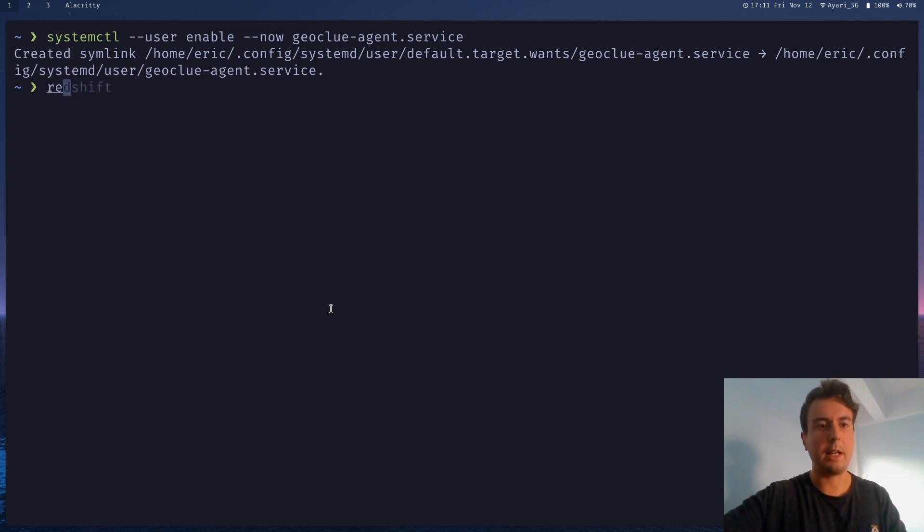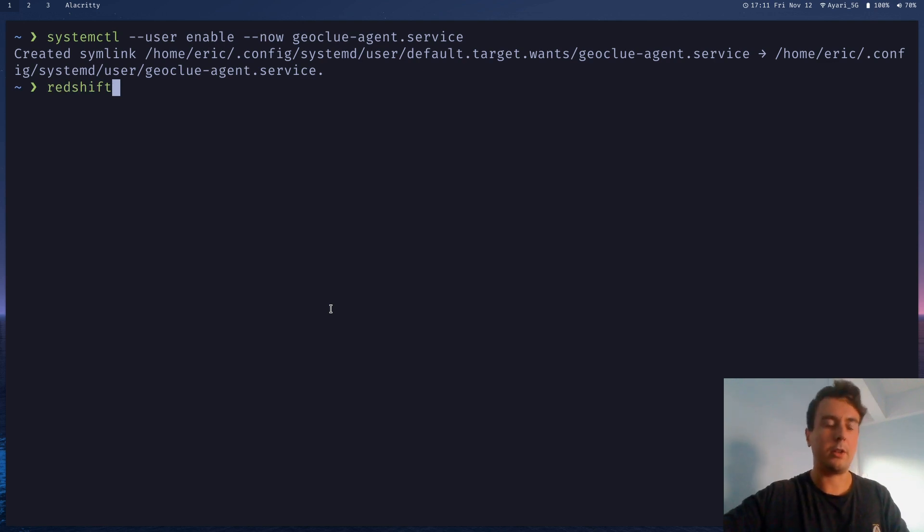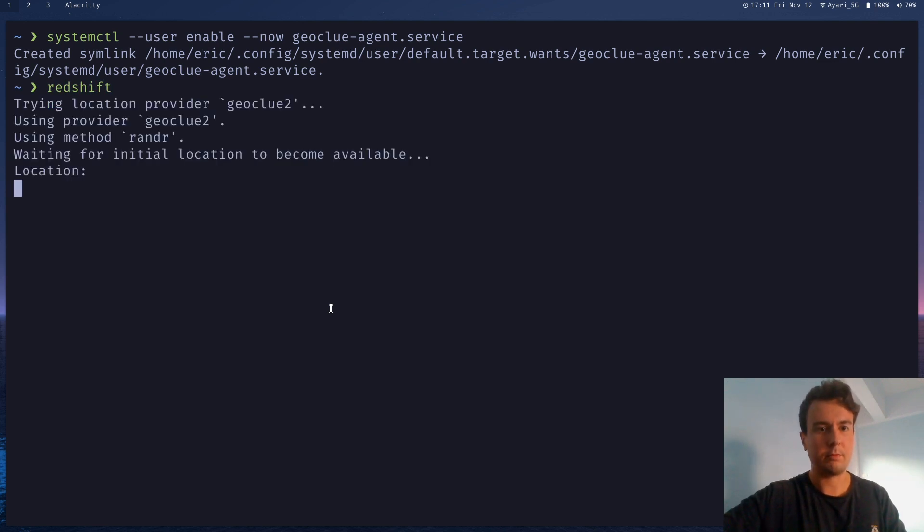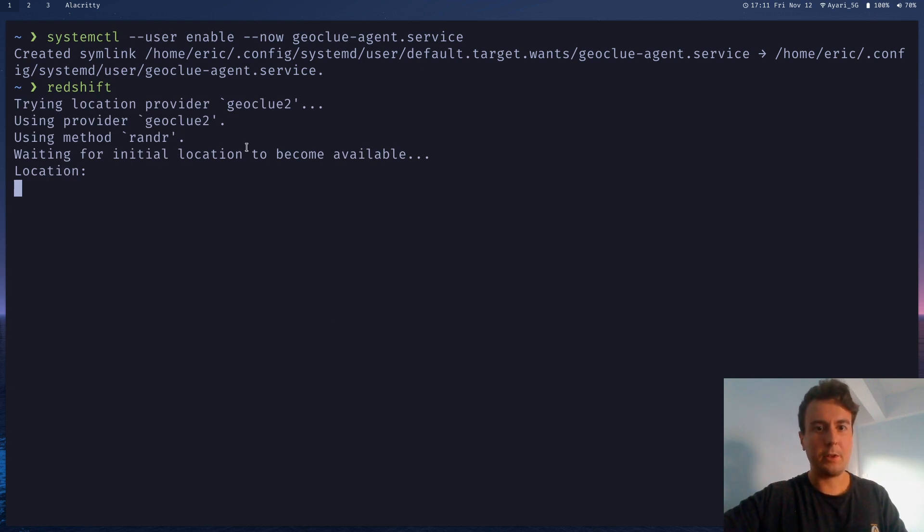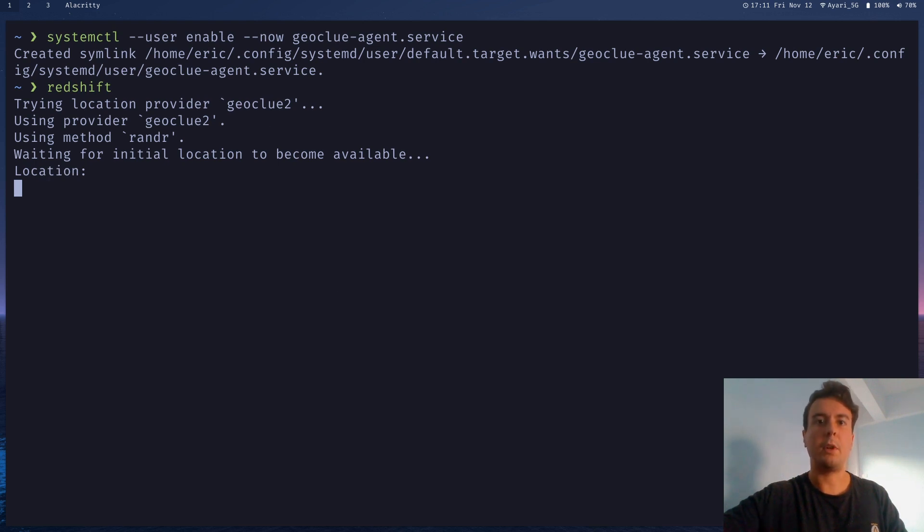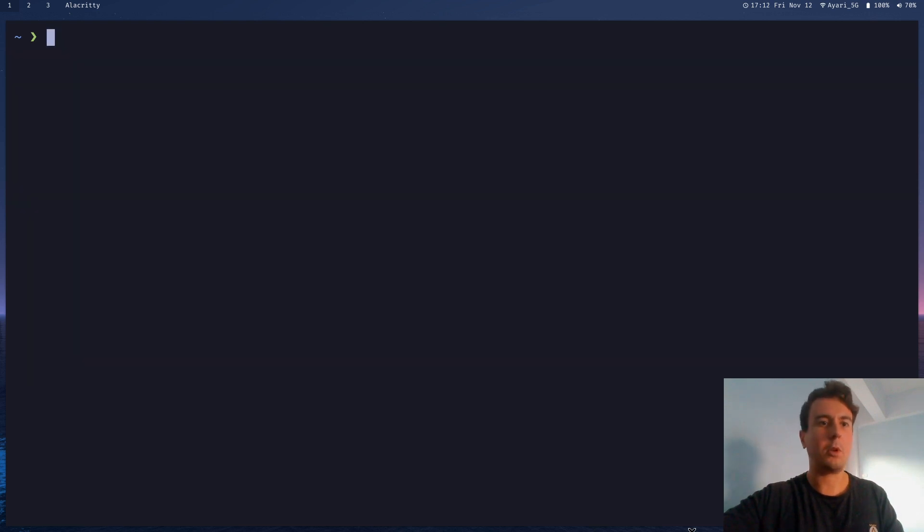So you can test it again by running redshift right here, and it will automatically pull your latitude and longitude. Let's just leave it running for a second. I'll blur this out so I don't dox myself. But after a few seconds, then it should automatically pull your location, and then start up redshift. So it'll dim the screen in a minute. And so if you're lucky, that'll work fine, and it'll automatically get your location.